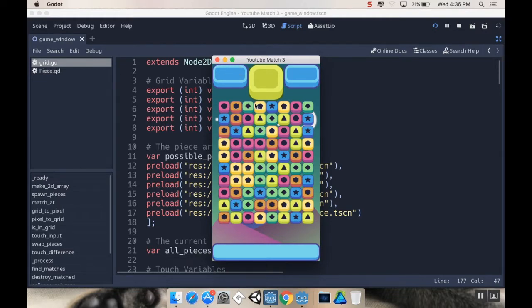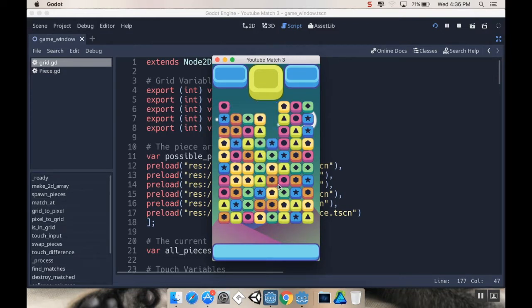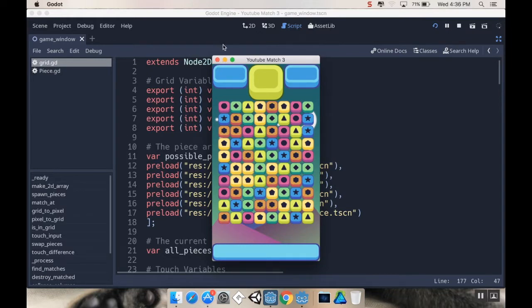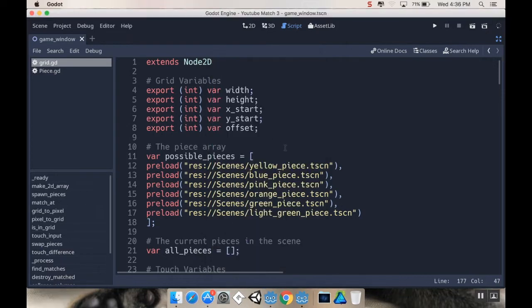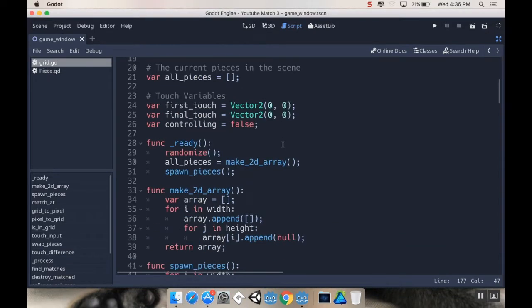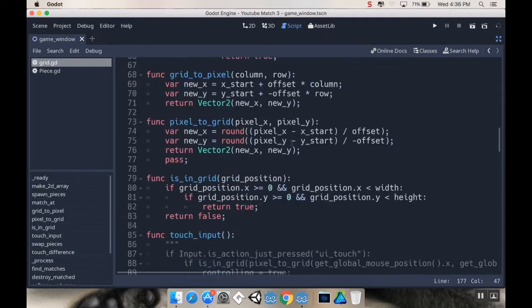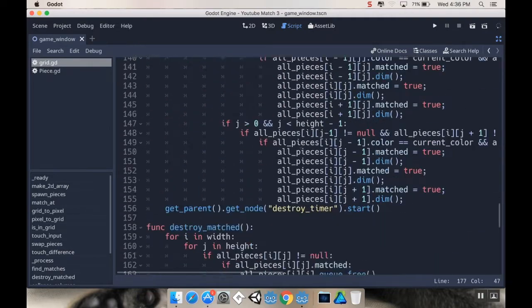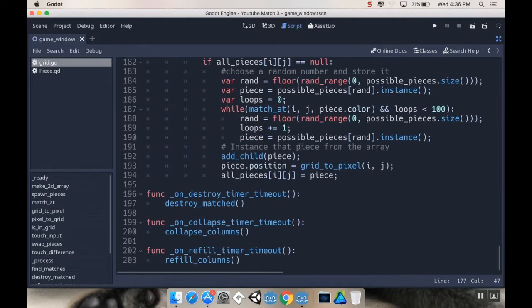So we already have most of the code needed for this. We have a move method in the pieces themselves that uses a tween node, and that's how we have that nice, cool-looking elastic feel. So, let's use that to our advantage and get started here.